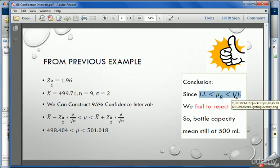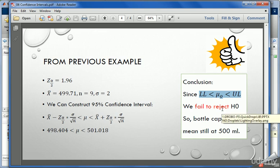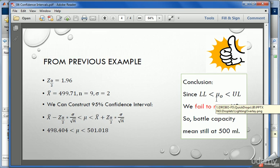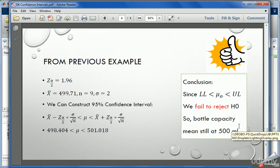In confidence interval we calculate the upper limit and lower limit as an interval, and if mu naught or the hypothesized mean lies in between, we fail to reject the null hypothesis. Otherwise we reject the null hypothesis.